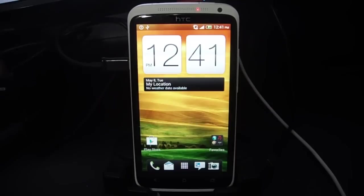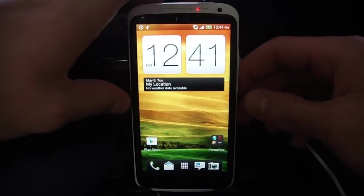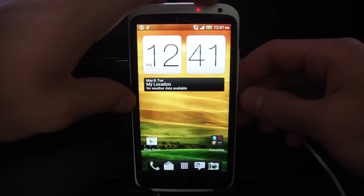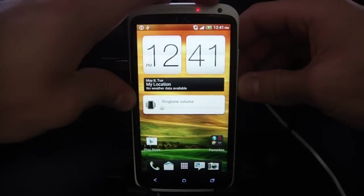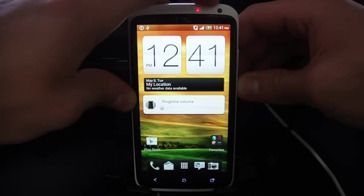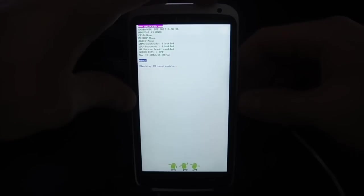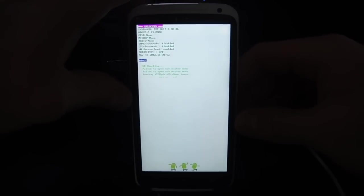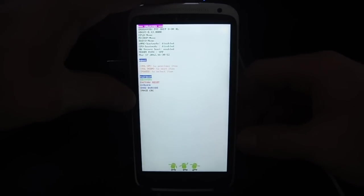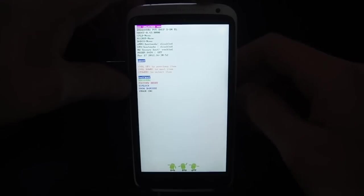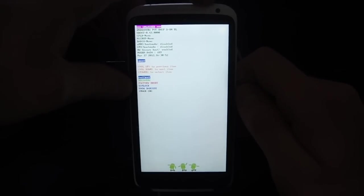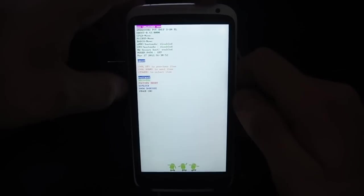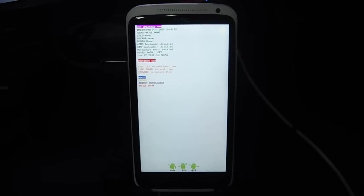Now we can go ahead and boot our phone into fast boot mode. So again, hold the power button and then hold the volume down button. The phone will reboot into fast boot mode. Here we are in fast boot mode. We can go ahead and press the power button on fast boot.